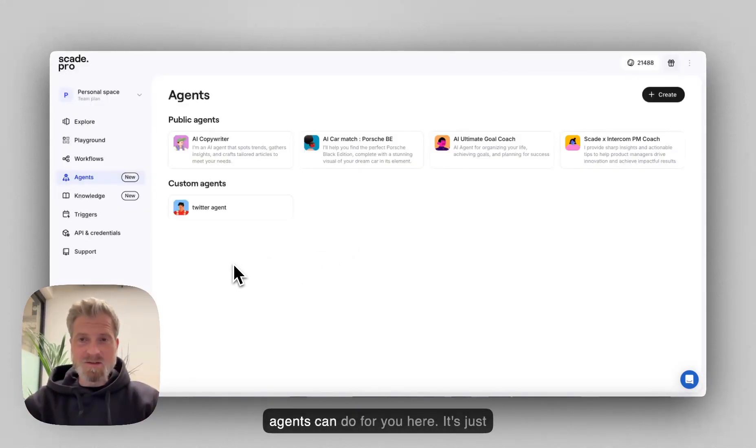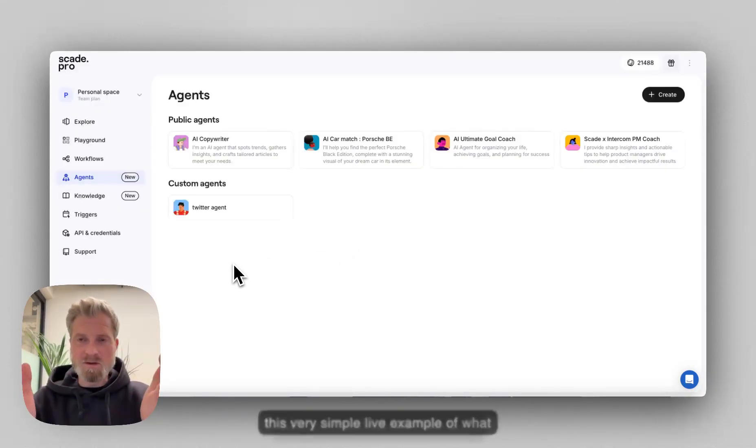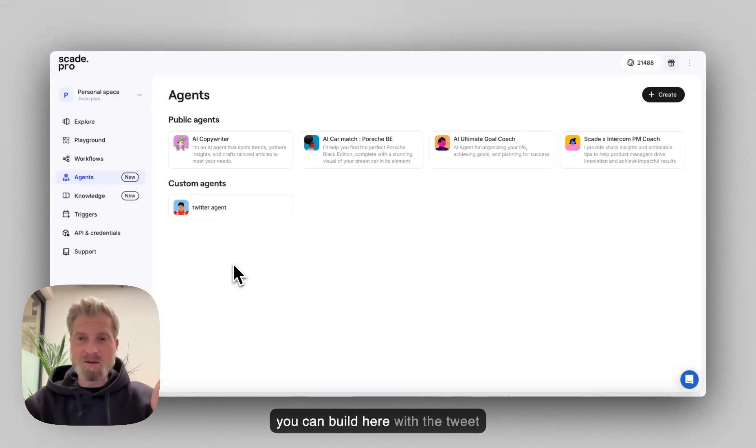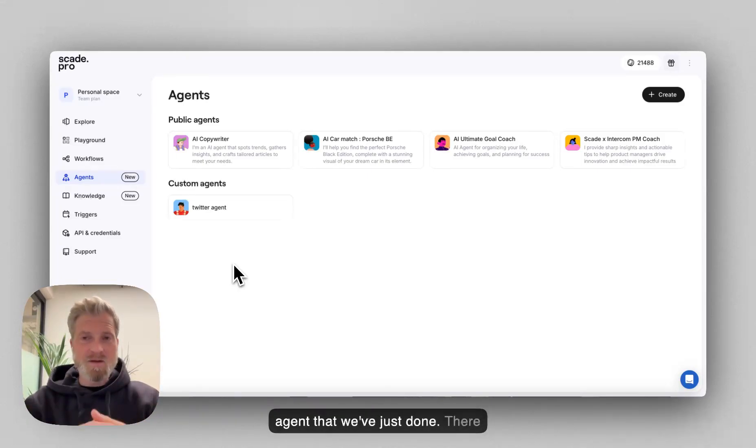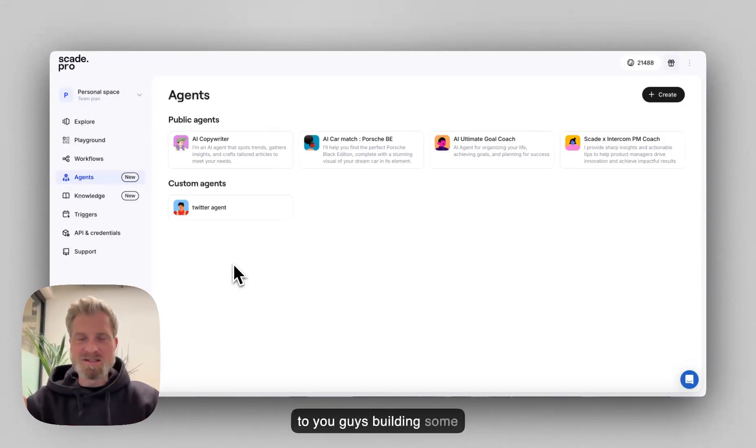This is what the agents can do for you here. It's just this very simple live example of what you can build here with the Twitter agent that we've just done. There are a multitude of different use cases, and I'm really looking forward to you guys building some more.